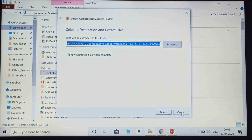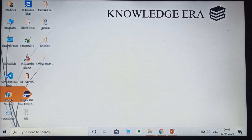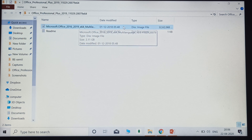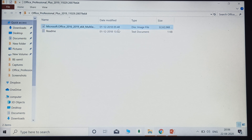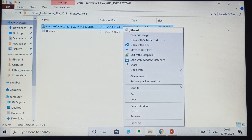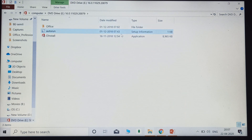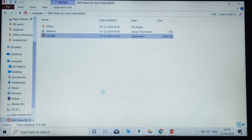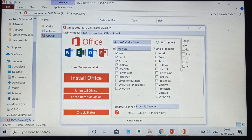After extracting all the necessary files, you will get a folder with Office products. Click on that folder and you will see two files: a disk image file and a text document file. The disk image file is also known as an ISO file. Right-click on that file and select the Mount option. You can now see the application setup file — double-click on it and click Yes.